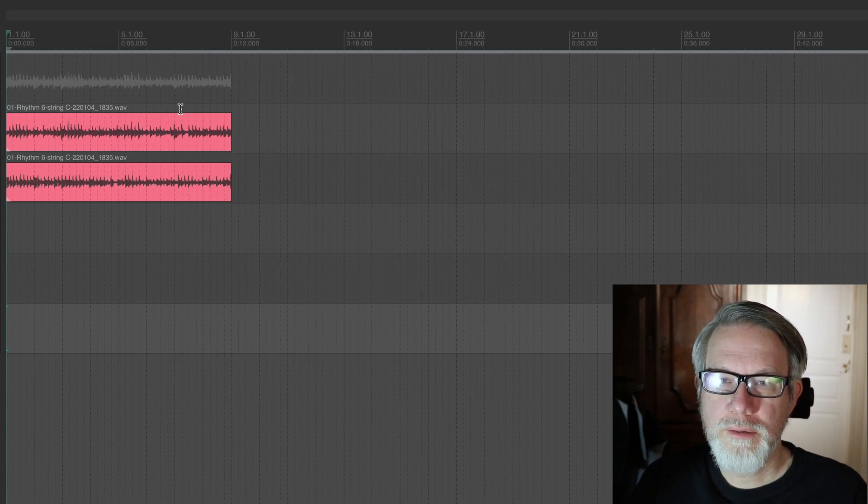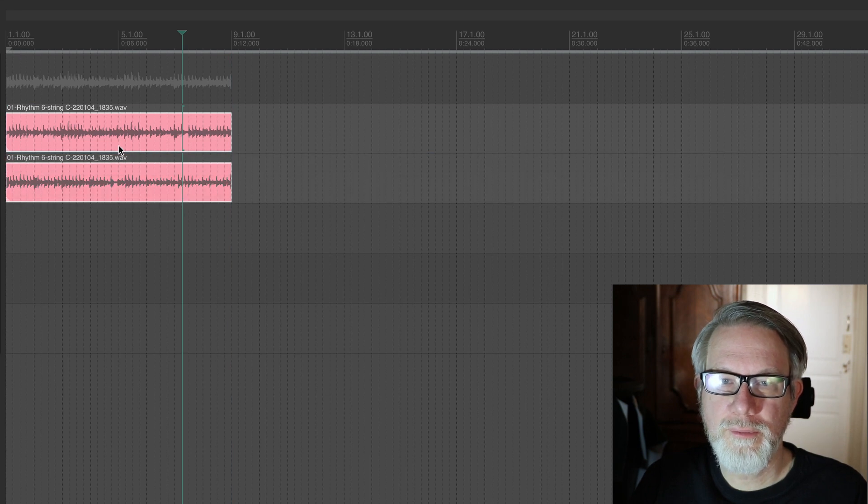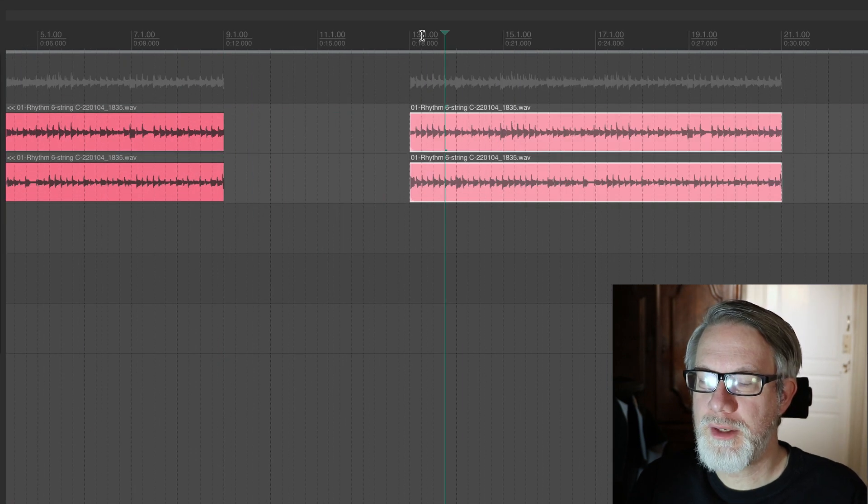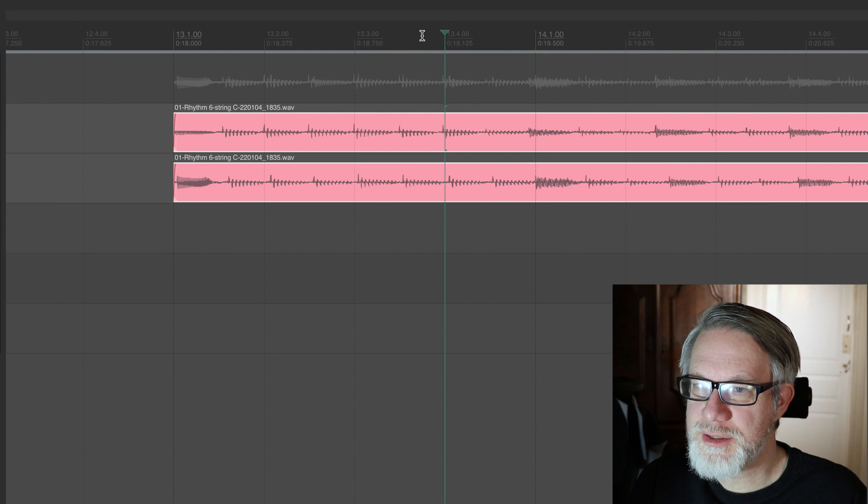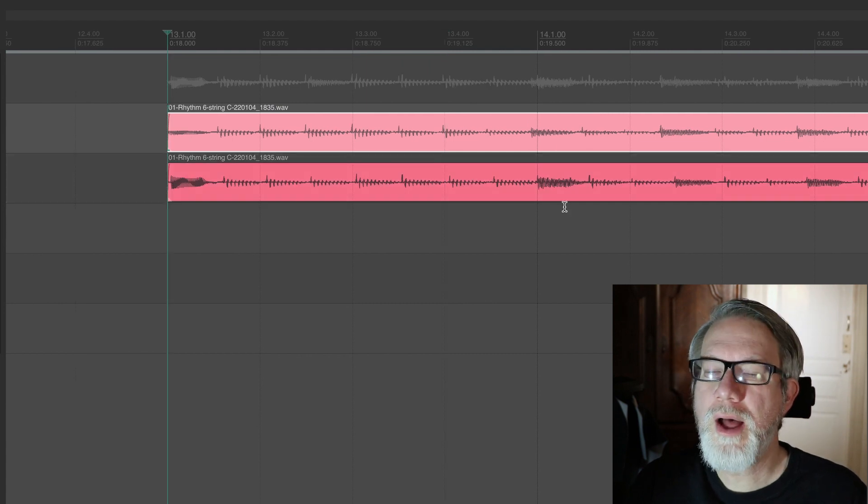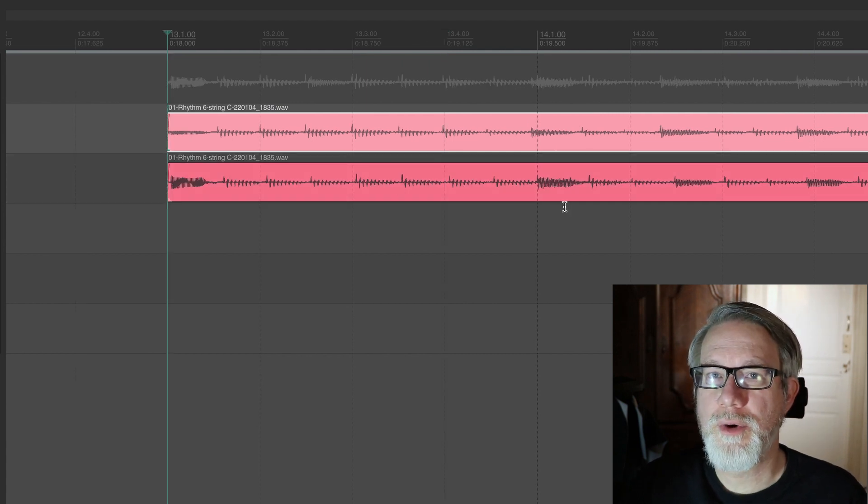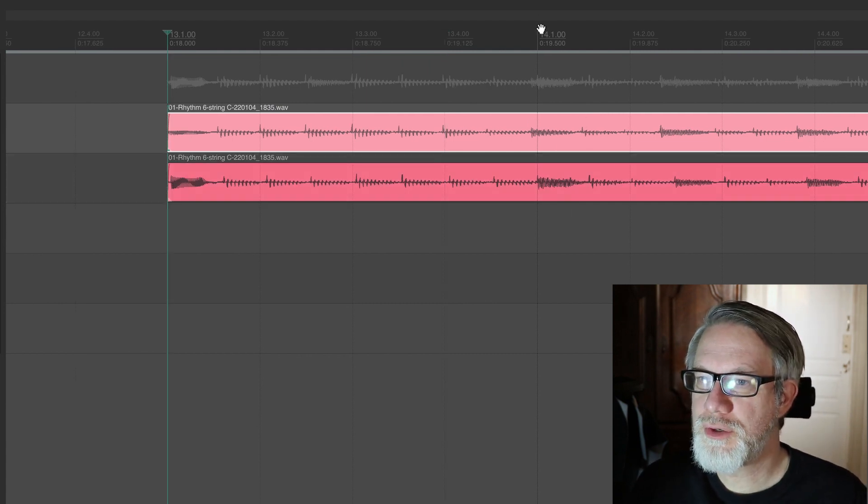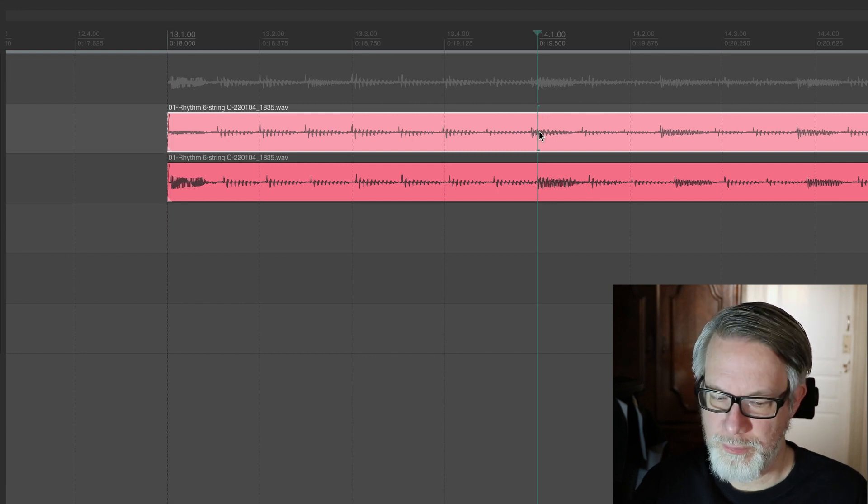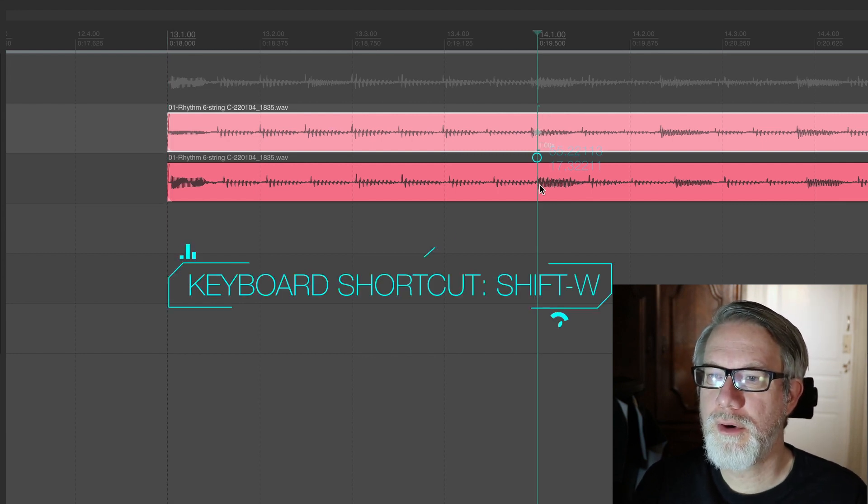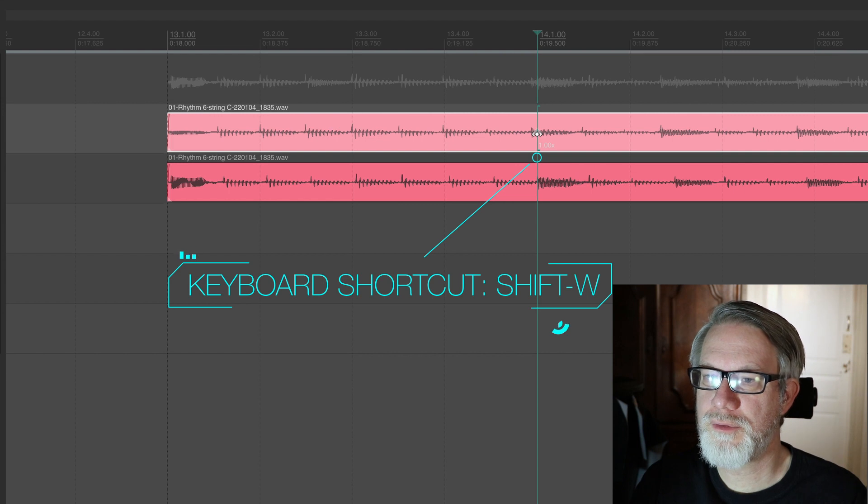We'll make a copy, not to destroy the originals, and we'll zoom in to see if we can fix this track. So how do you use stretch markers then? You place your cursor where the problem is. You press shift W on your keyboard and that introduces a stretch marker.